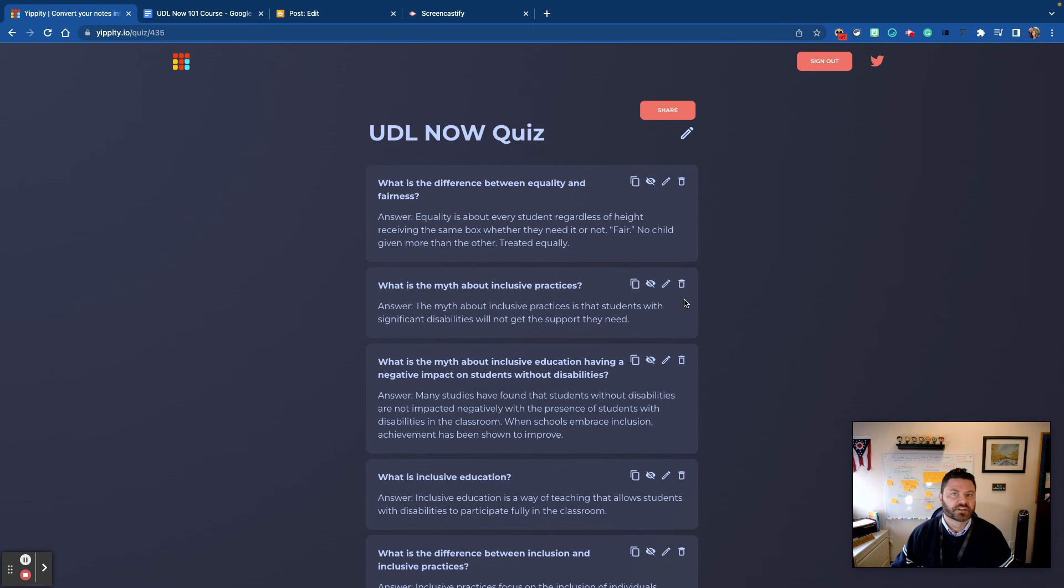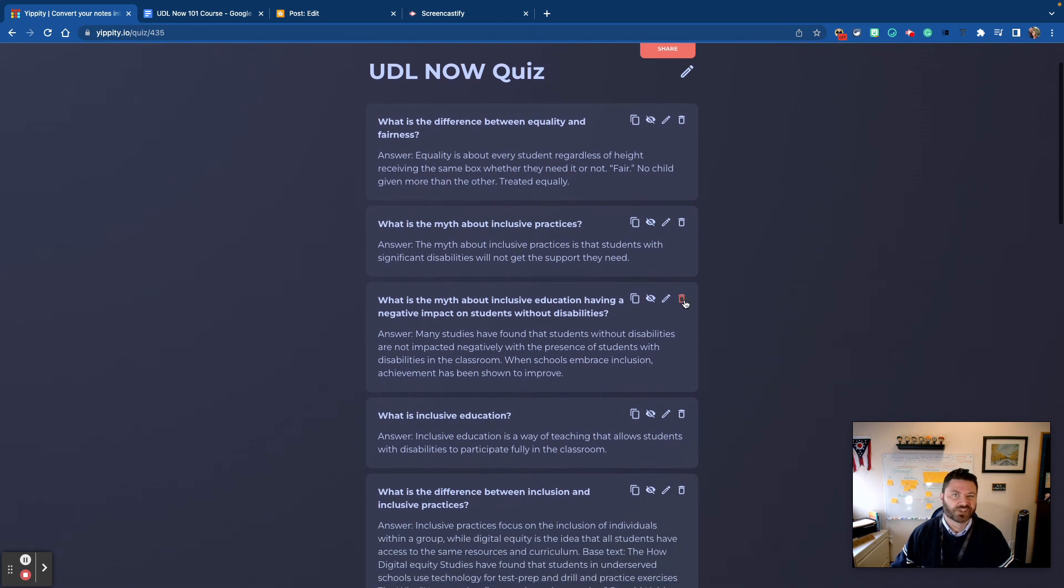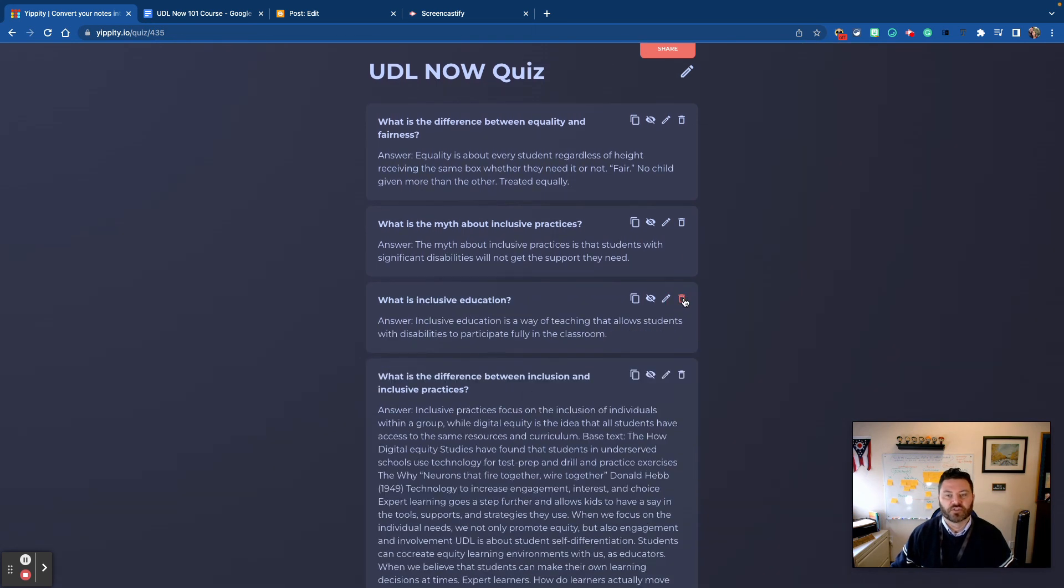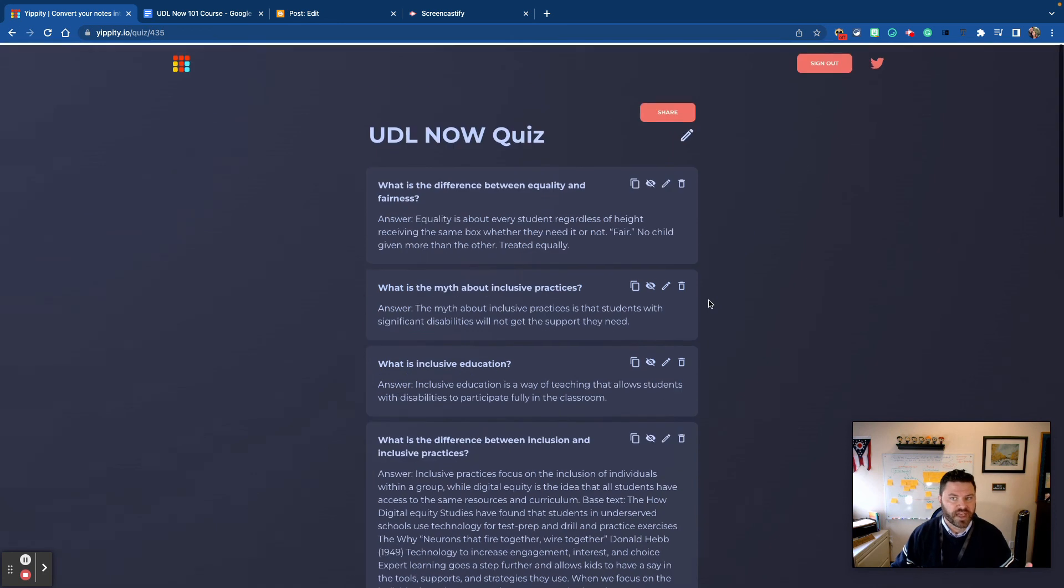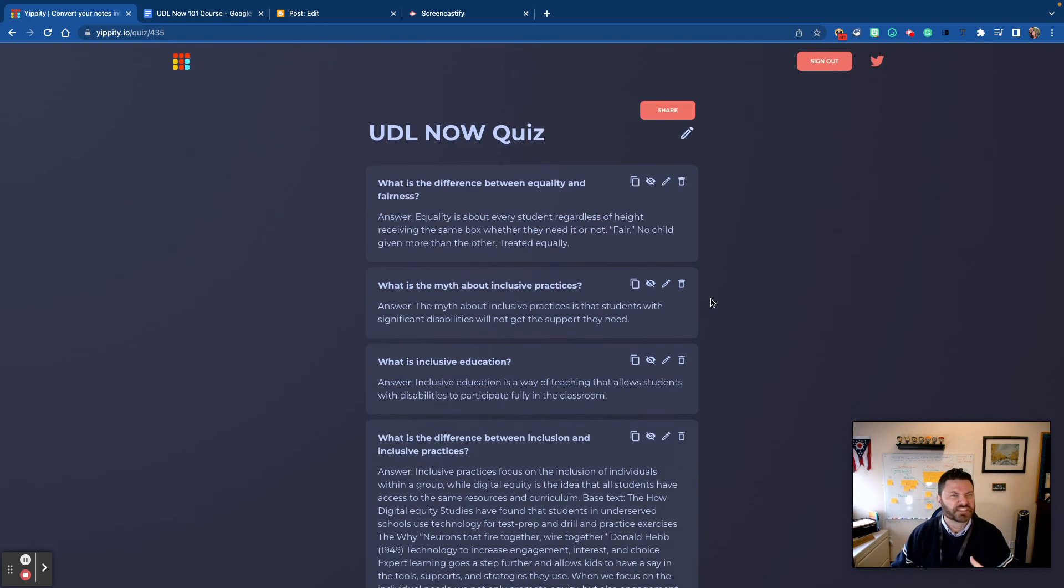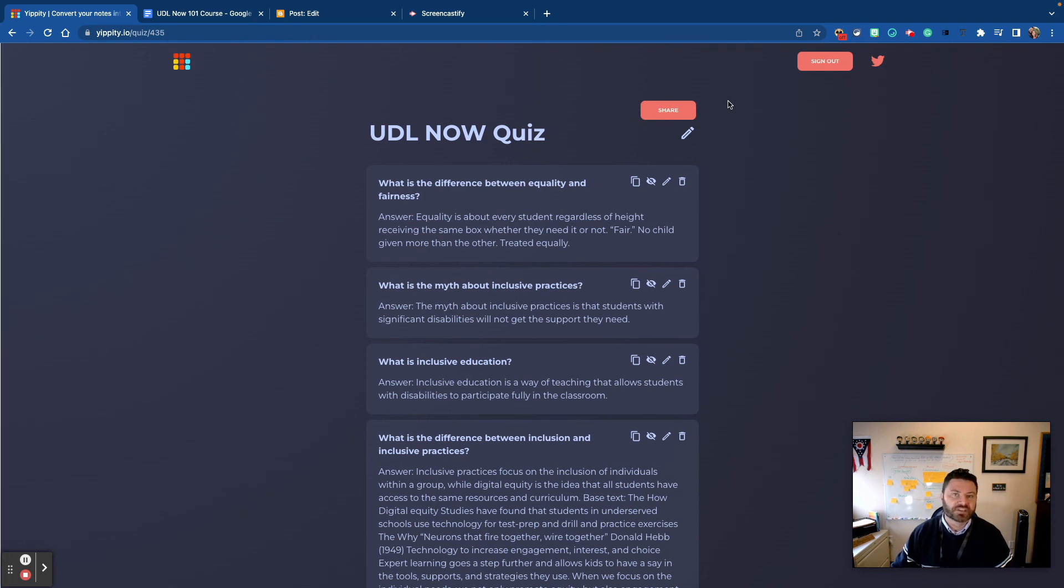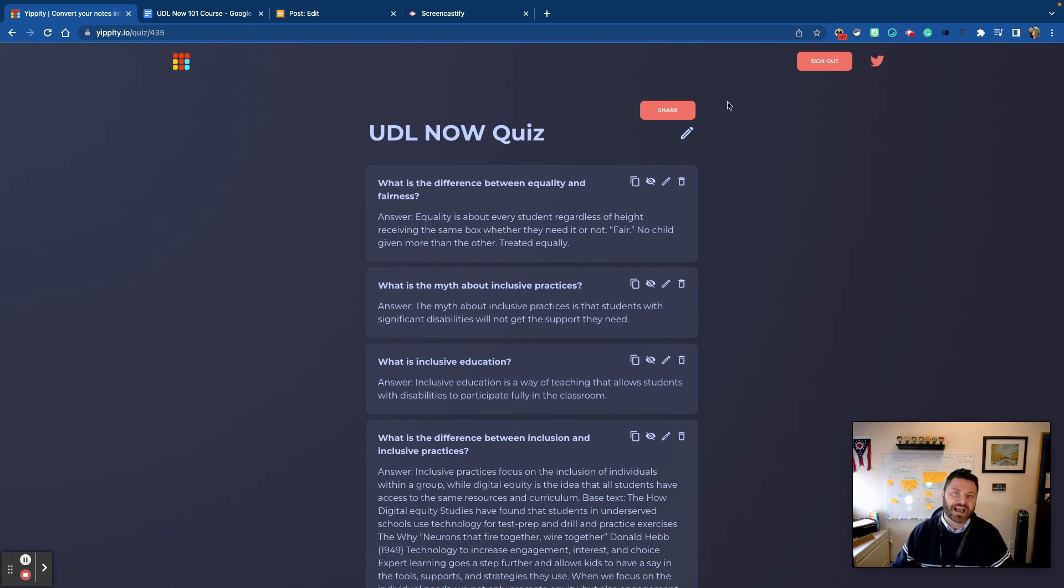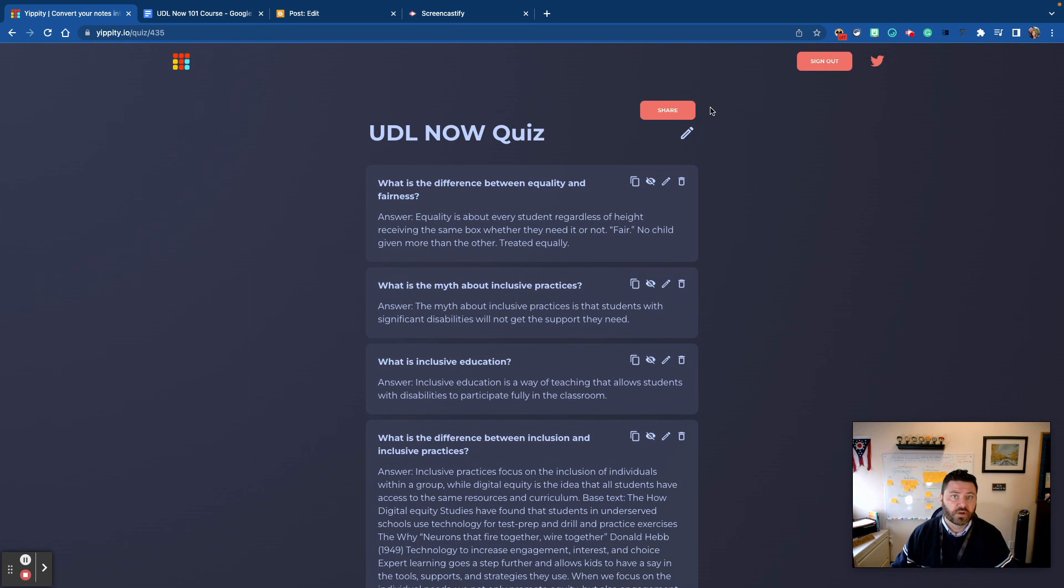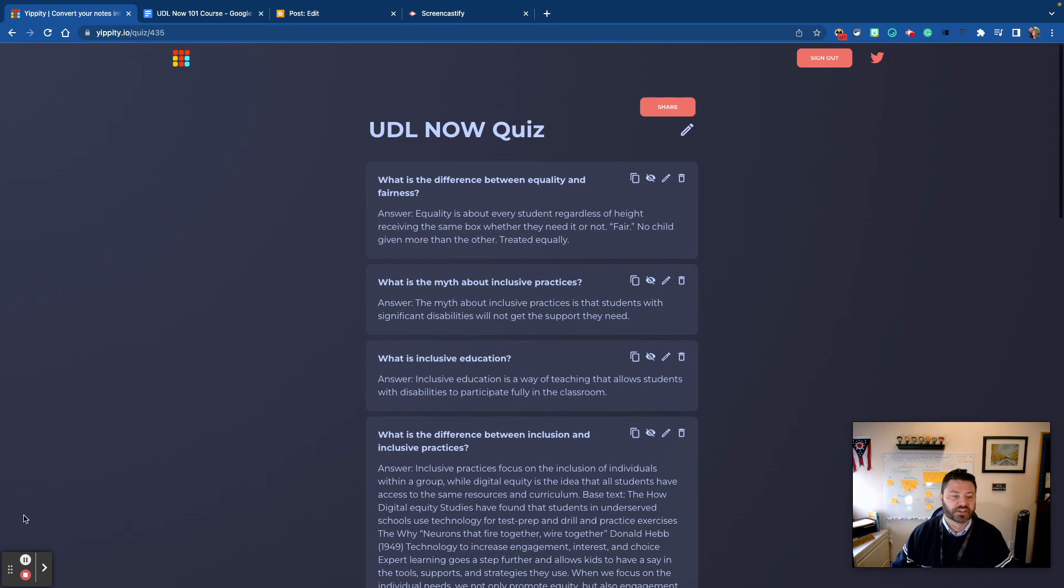Let's say for instance there's a question that I just really don't need or it's just not useful, I can use the trashcan feature to get rid of that. So this is so simple to use and so simple to save. I can always sign out and then sign back in and access my quiz, but once again it adds another scaffold and support in place for our students who may need a little extra support with their study skills.